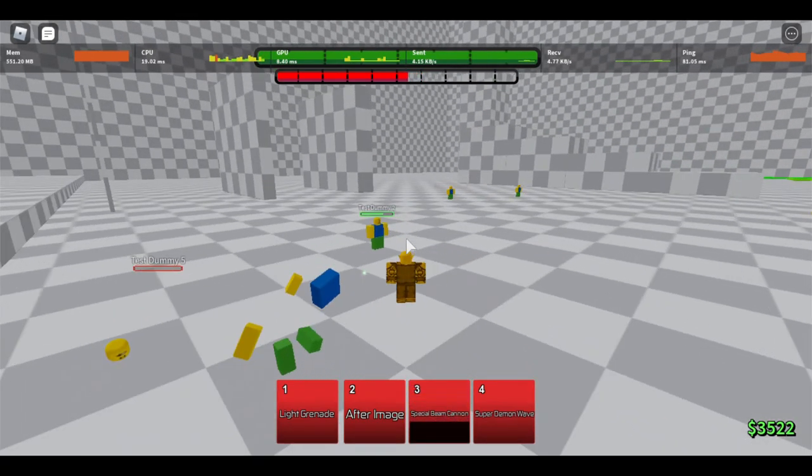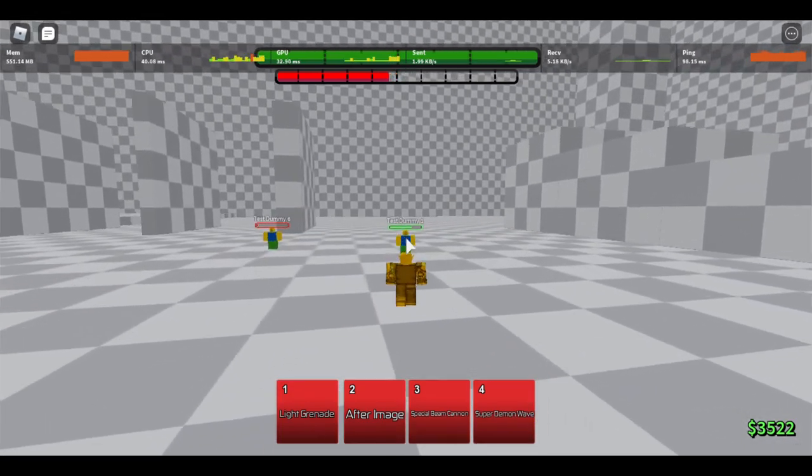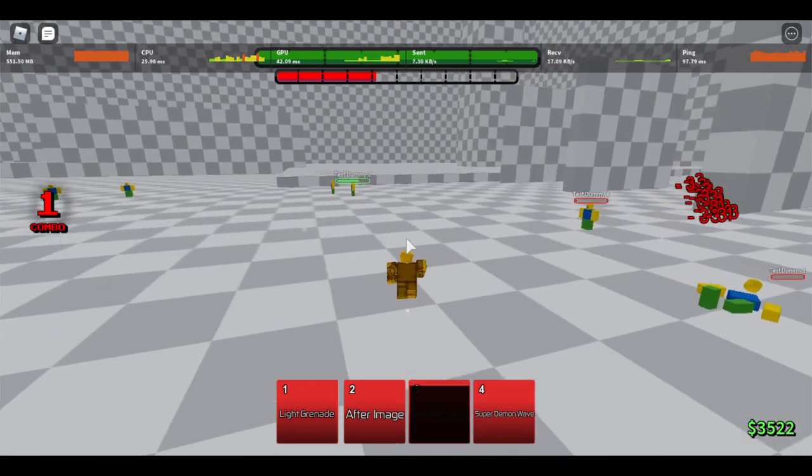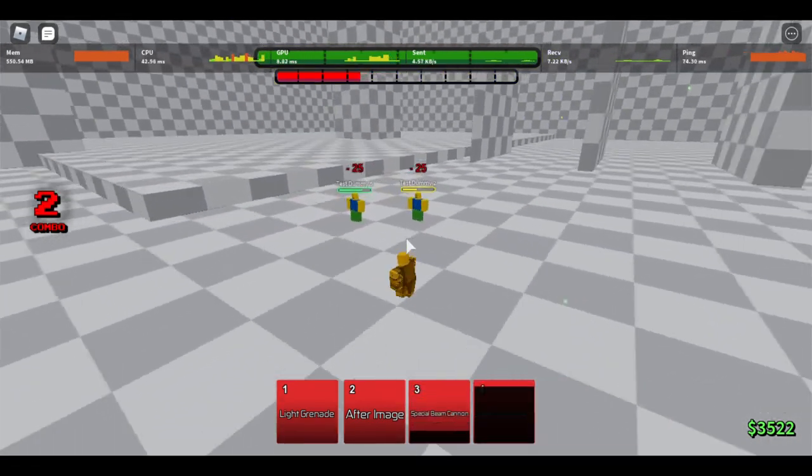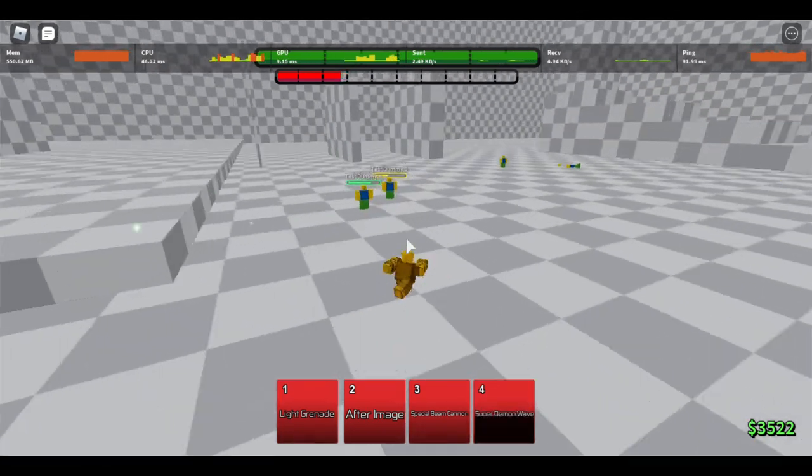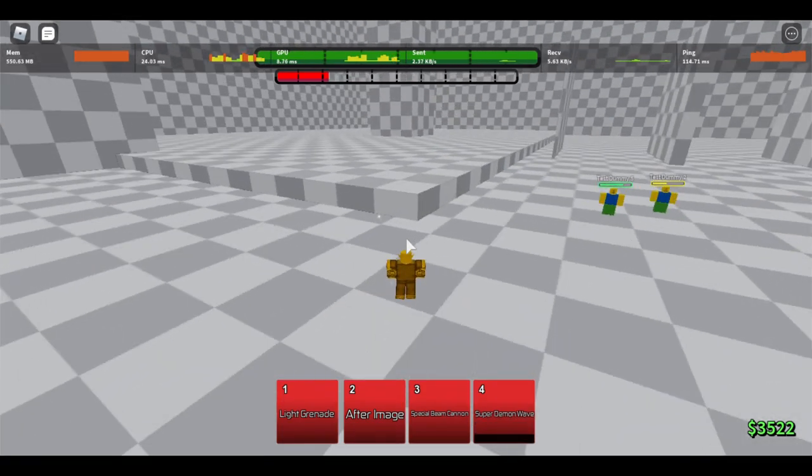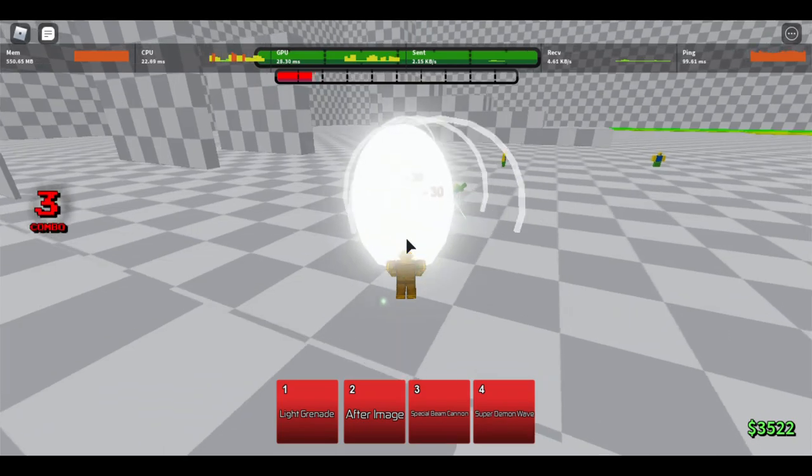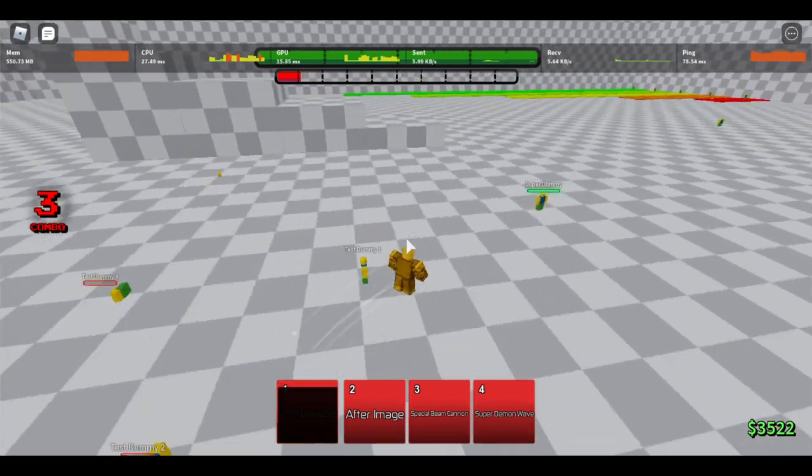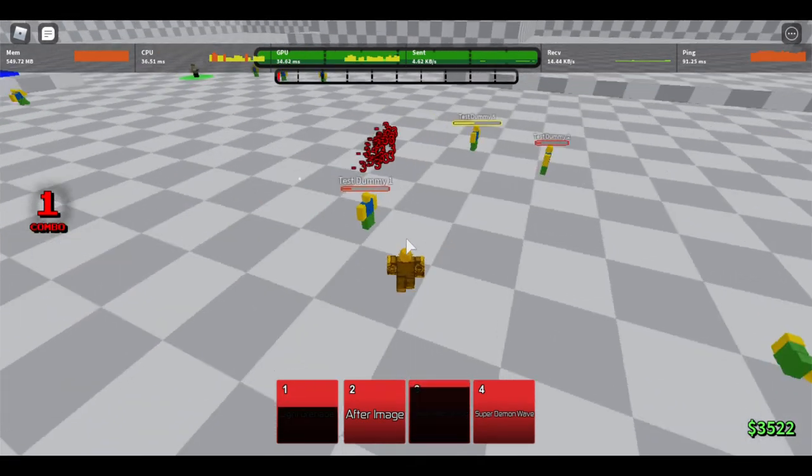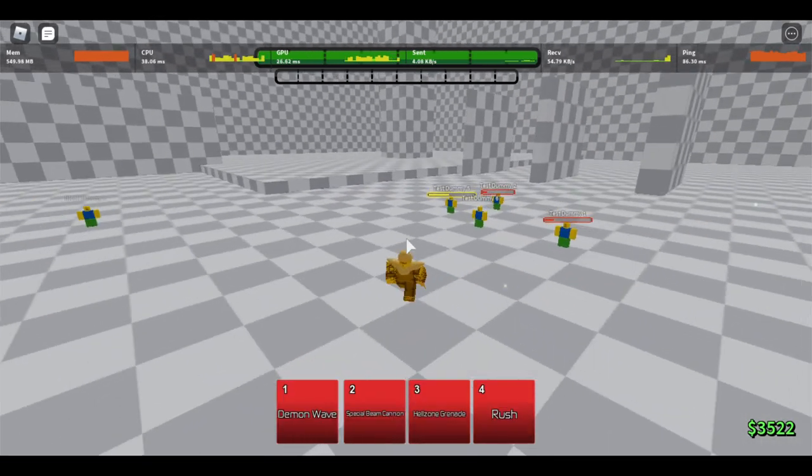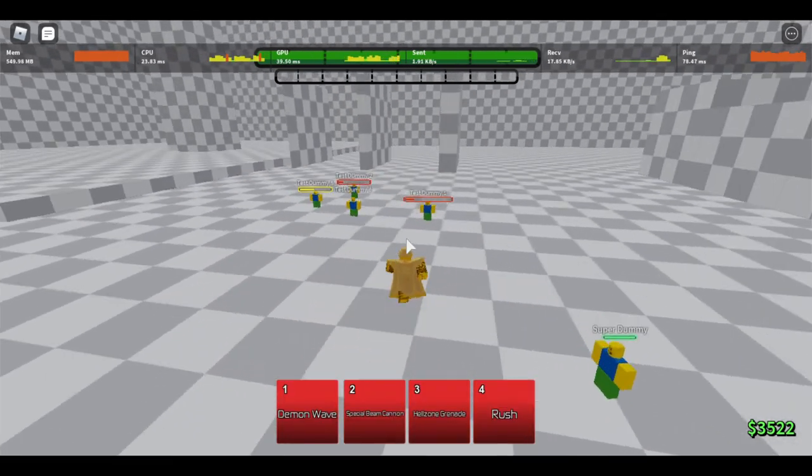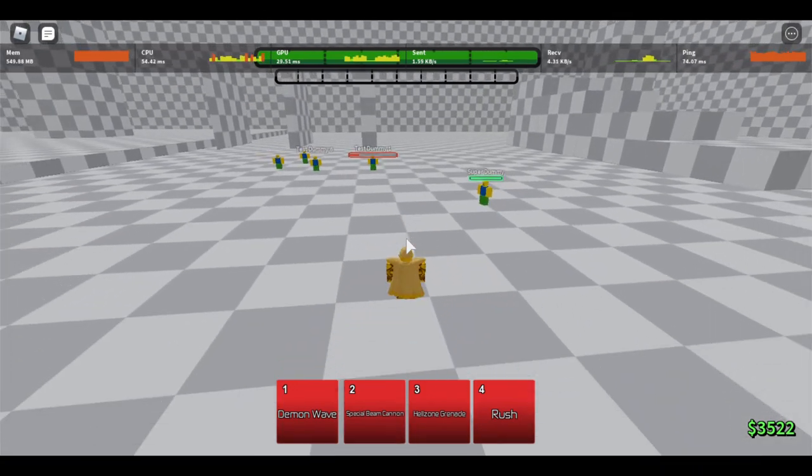Special beam cannon completely melts your health. Super demon wave has the same hitbox as big bang attack and it has a super short cooldown. So basically Piccolo's awakening is just a bunch of short cooldown moves that destroy your health bar in only a few seconds. Look at that. The reason why he's not in the number two spot or the number one spot is because there are awakenings that are kind of better.